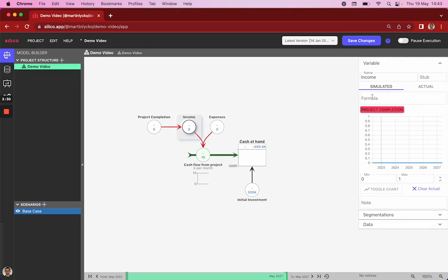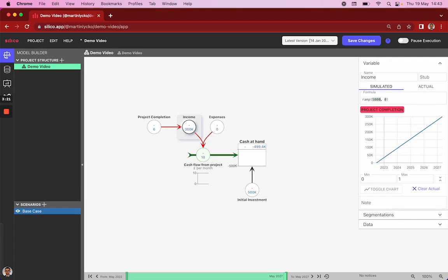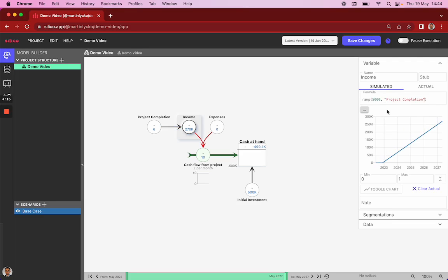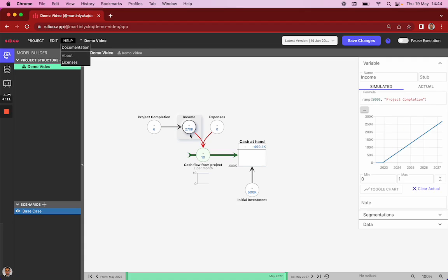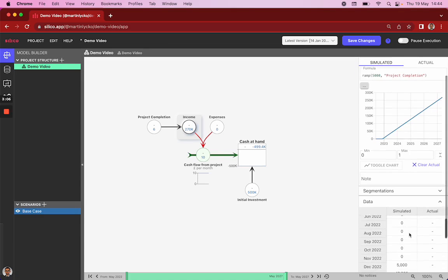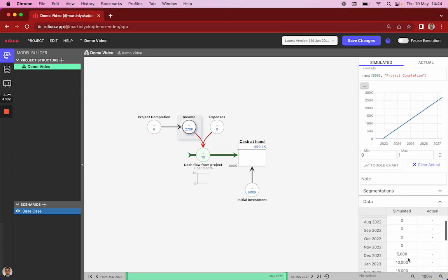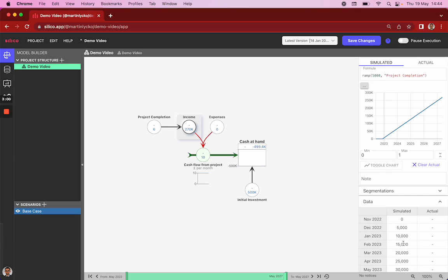And we'll then add a custom function that is in our standard library called ramp. And the ramp function increases the income by, in this case, 5,000 pounds per month once the project is completed, which is the second argument in this function. And you can find all these functions documented under help and in our documentation. And what you can see on this graph now is that our income is zero for the first six time steps, and then it starts increasing from 5 to 10 to 15 by this increment of 5,000 pounds every month.